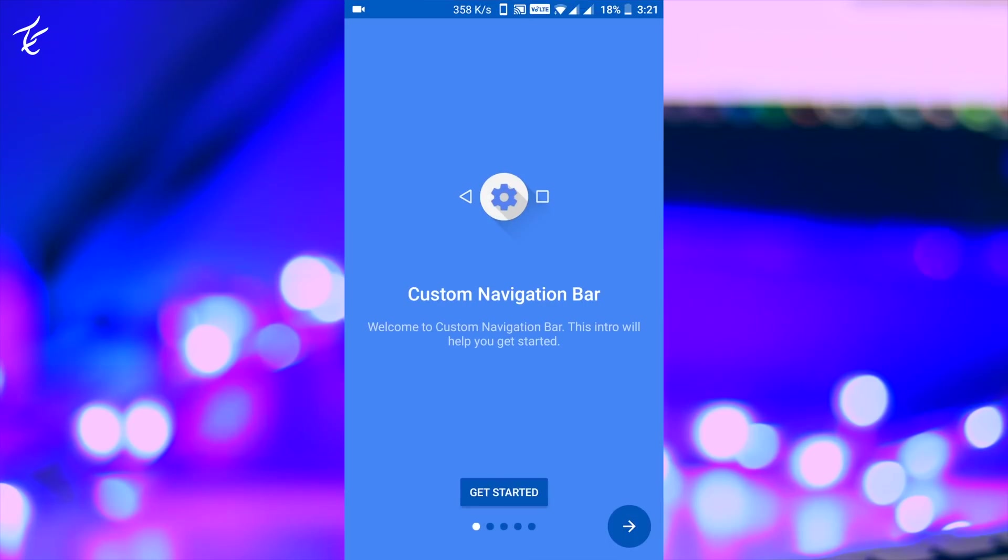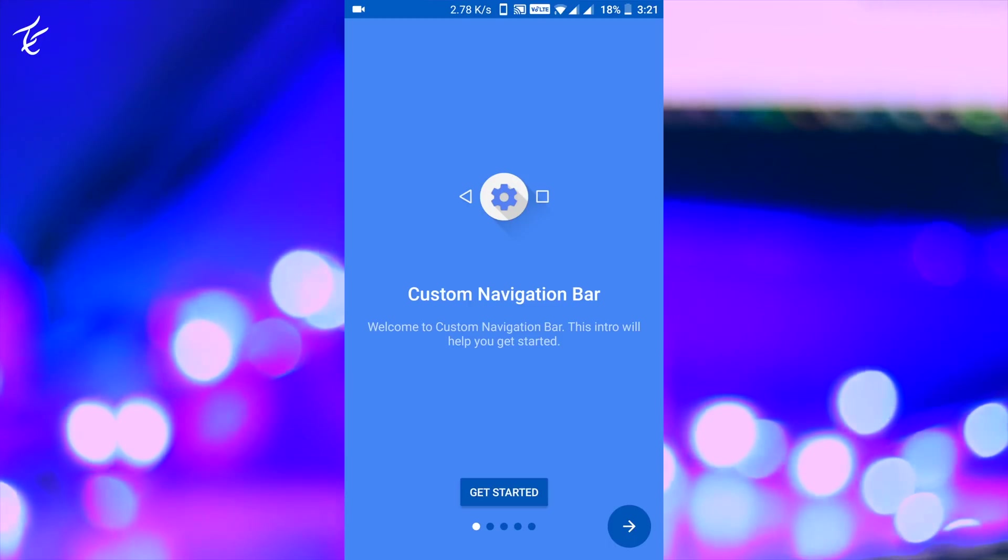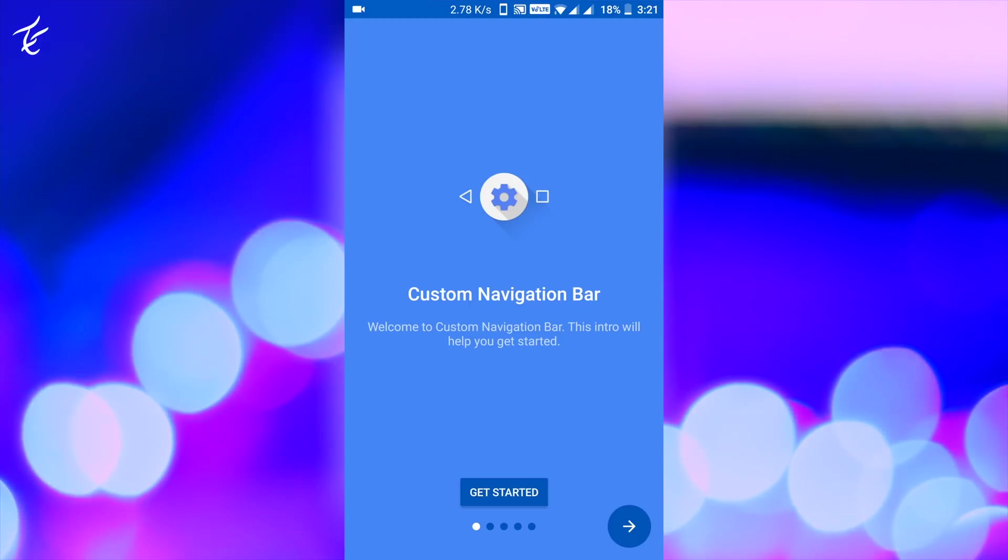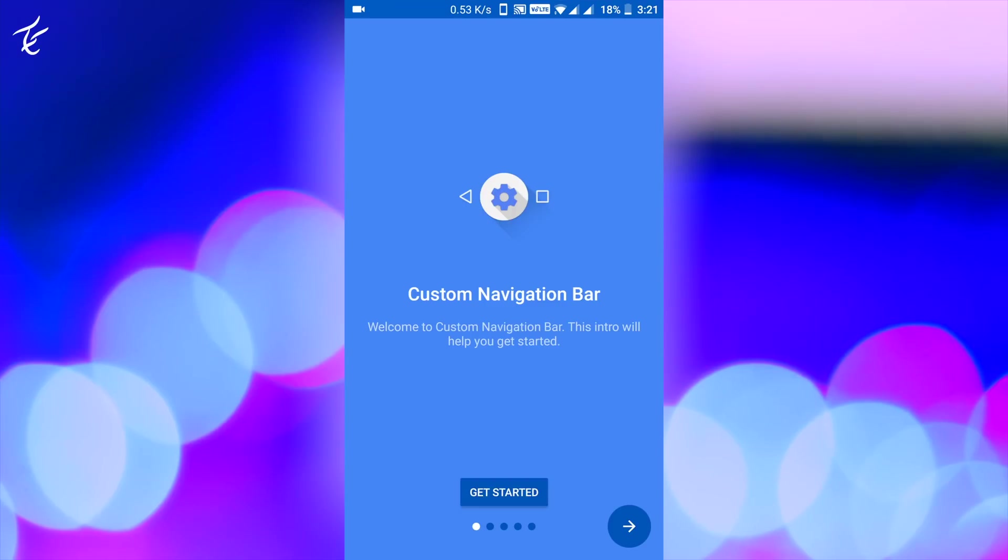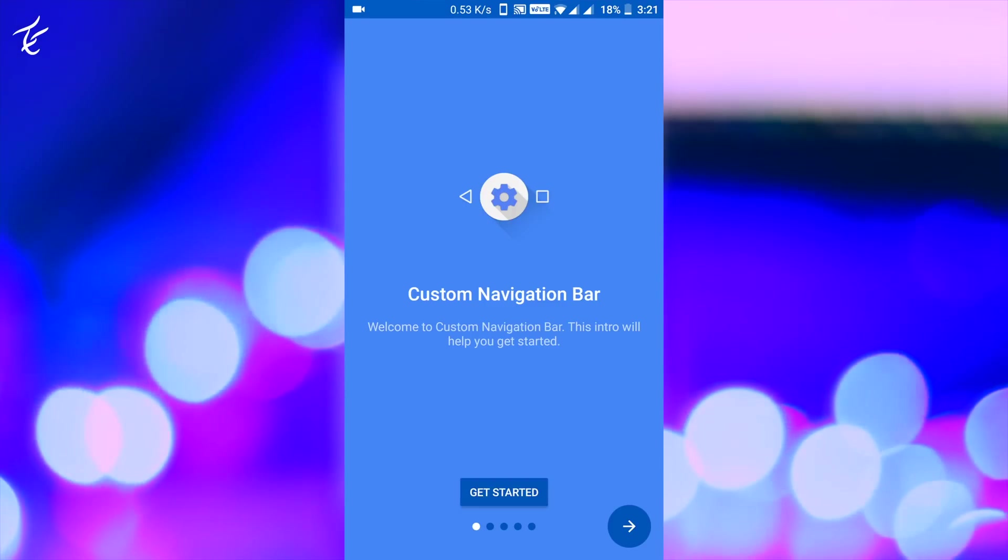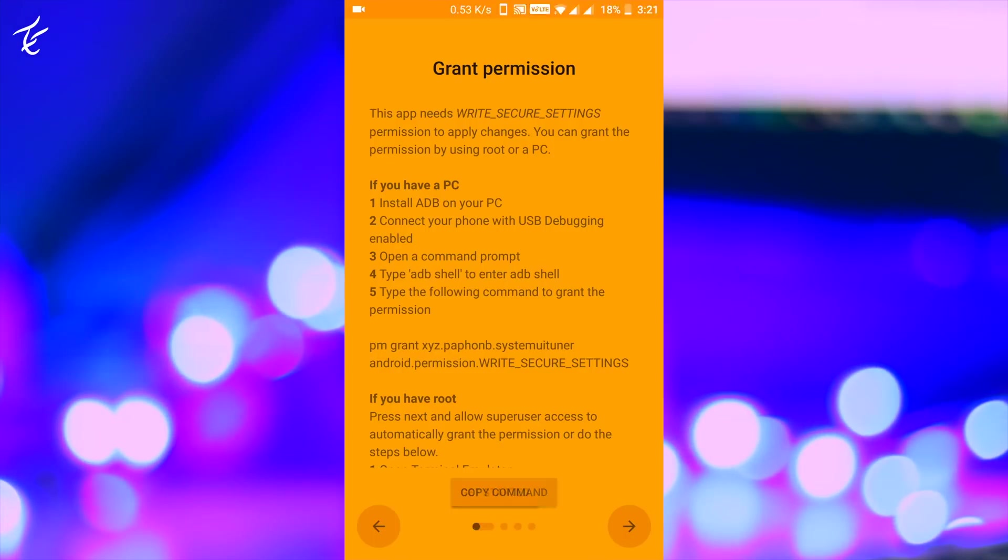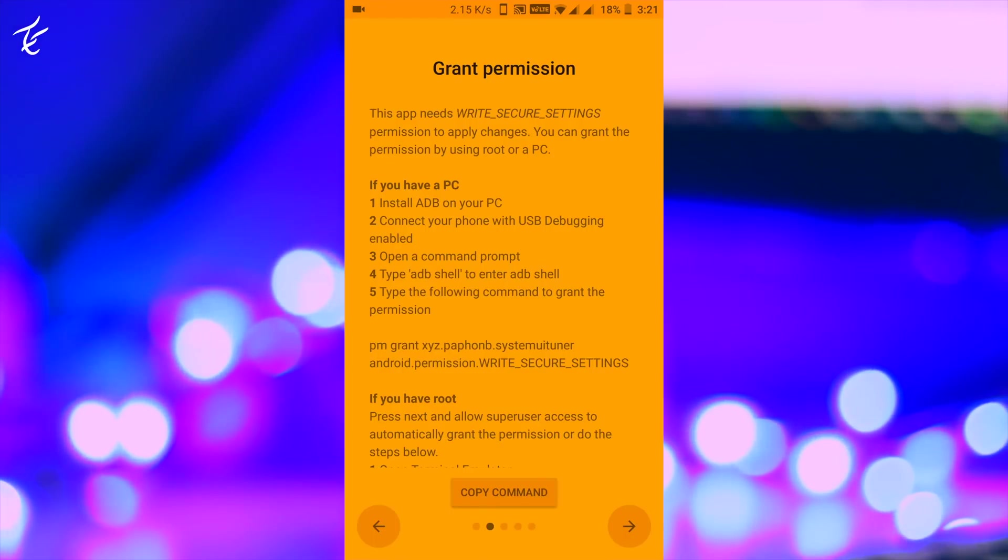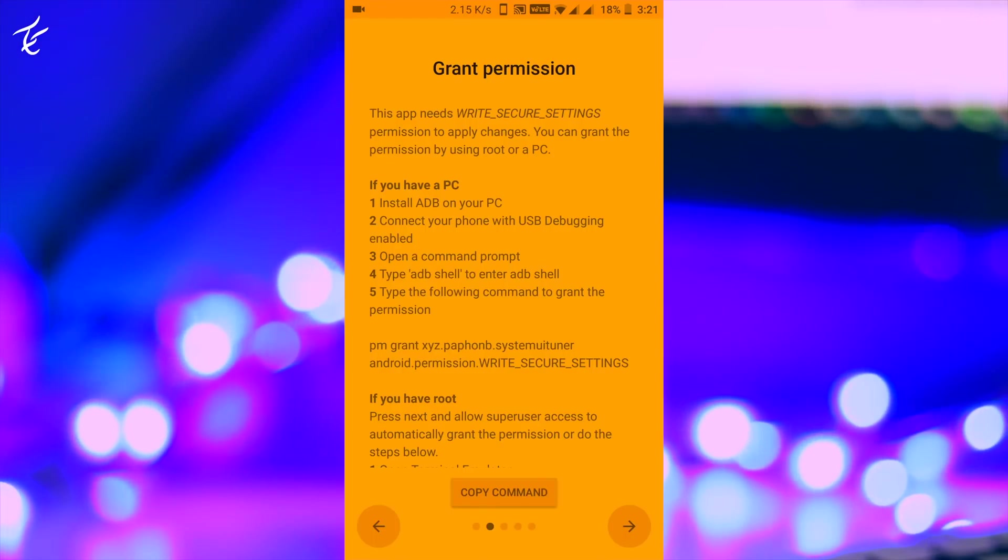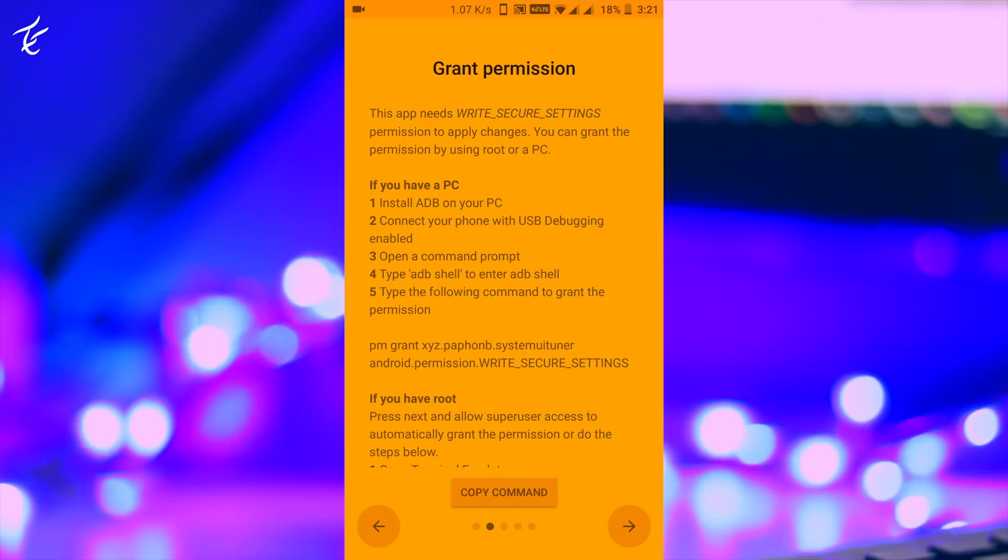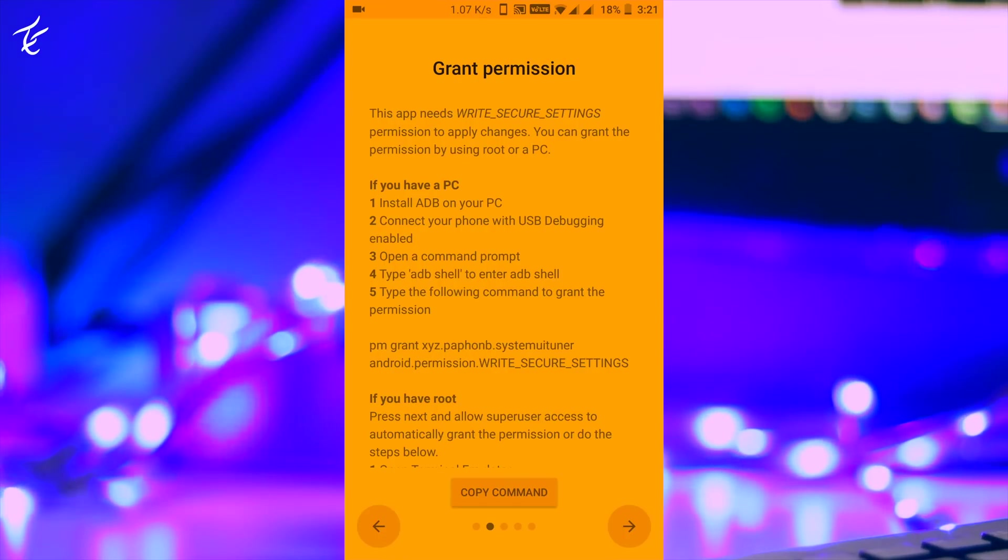Launch the app and tap on get started. This will take you to a screen with instructions on how to give the app permission. To change the navigation bar icons on your phone, you will need ADB for this.